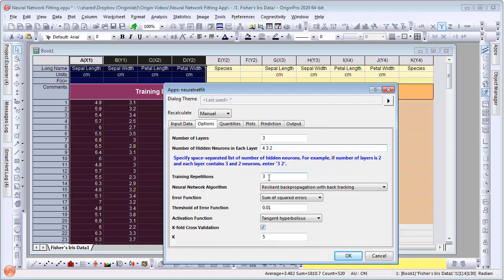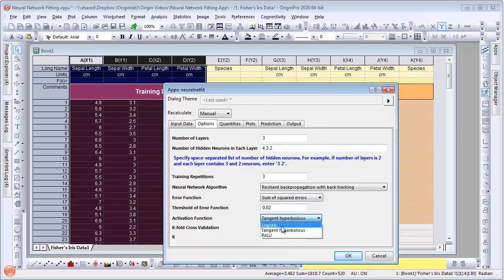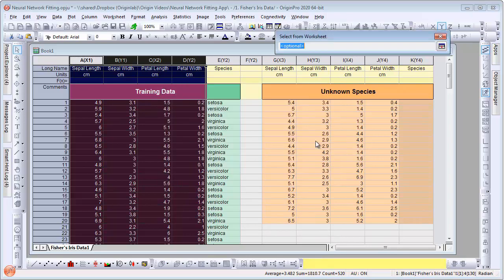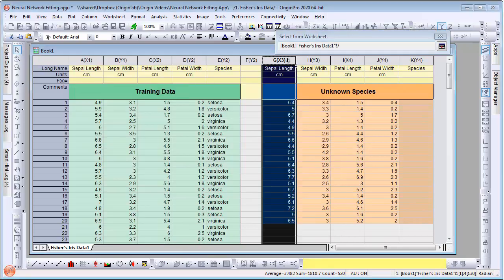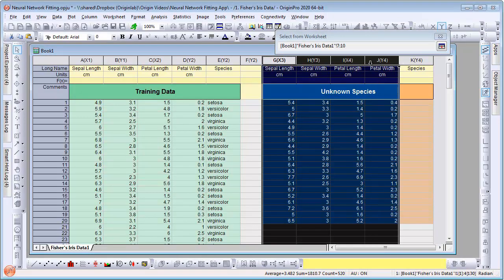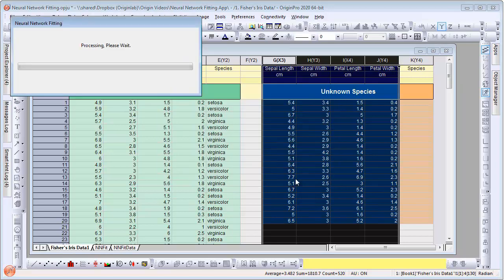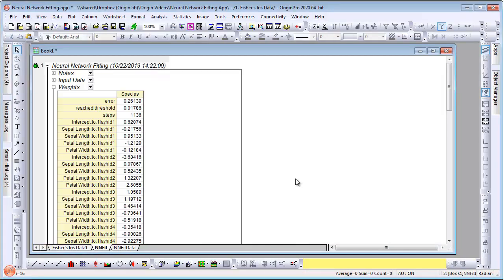Set the training repetitions to 3, set threshold of error function to 0.02, and set activation function to logistic. Now let's go to the prediction tab and assign the independent variables from our unknown species block. Click OK to perform the fit.